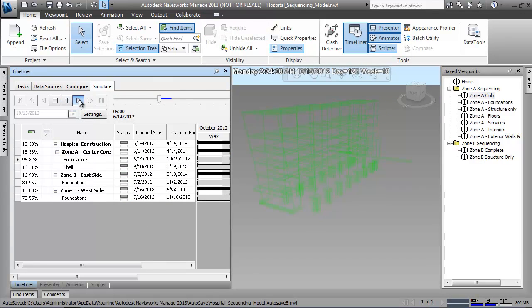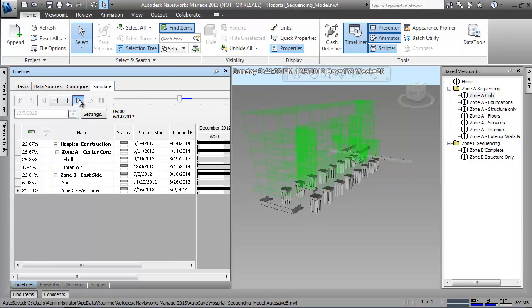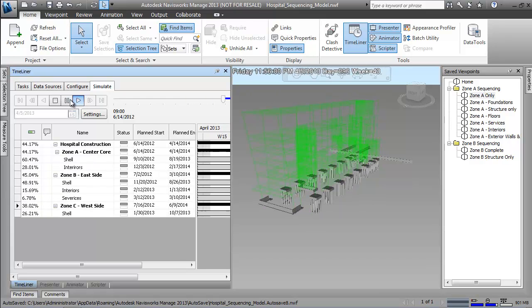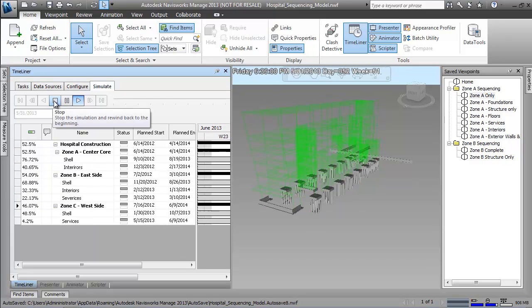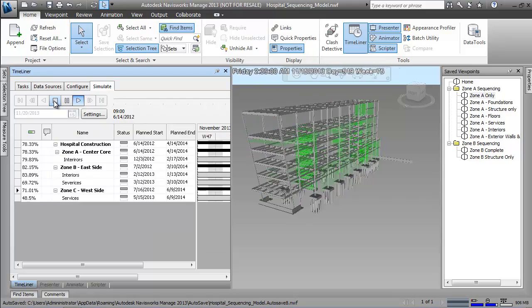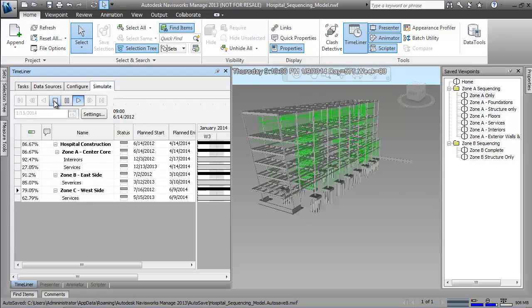Once we have our preliminary schedule and a 4D simulation complete, we can easily share the data with our project controls and scheduling application, in this case Microsoft Project.